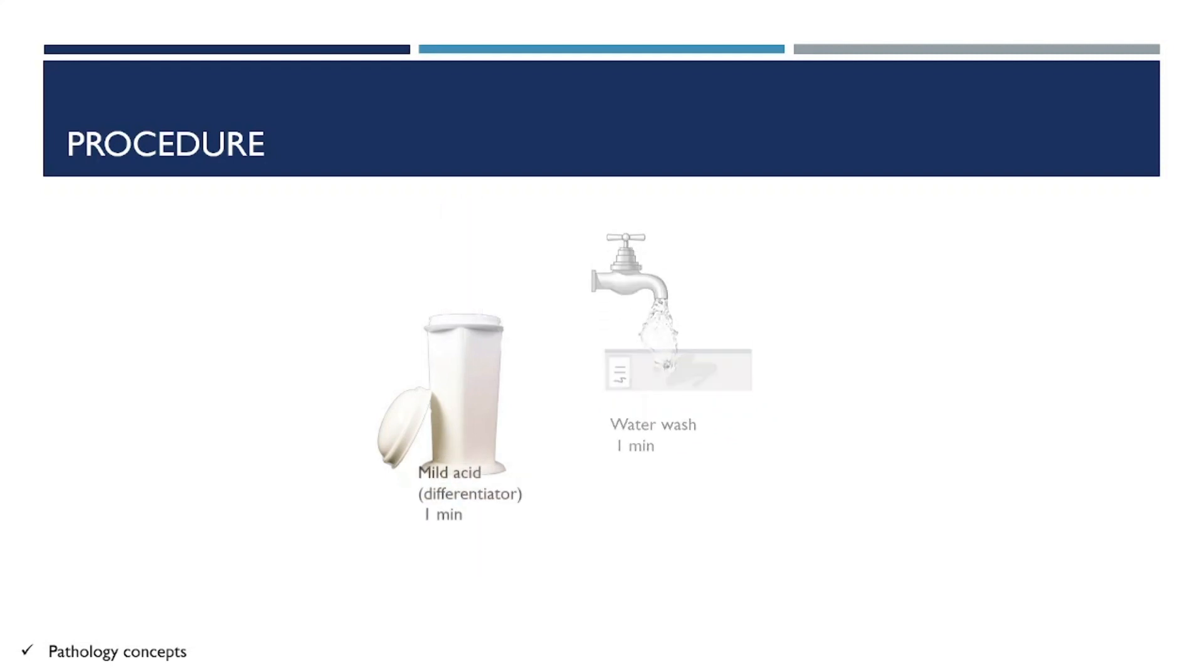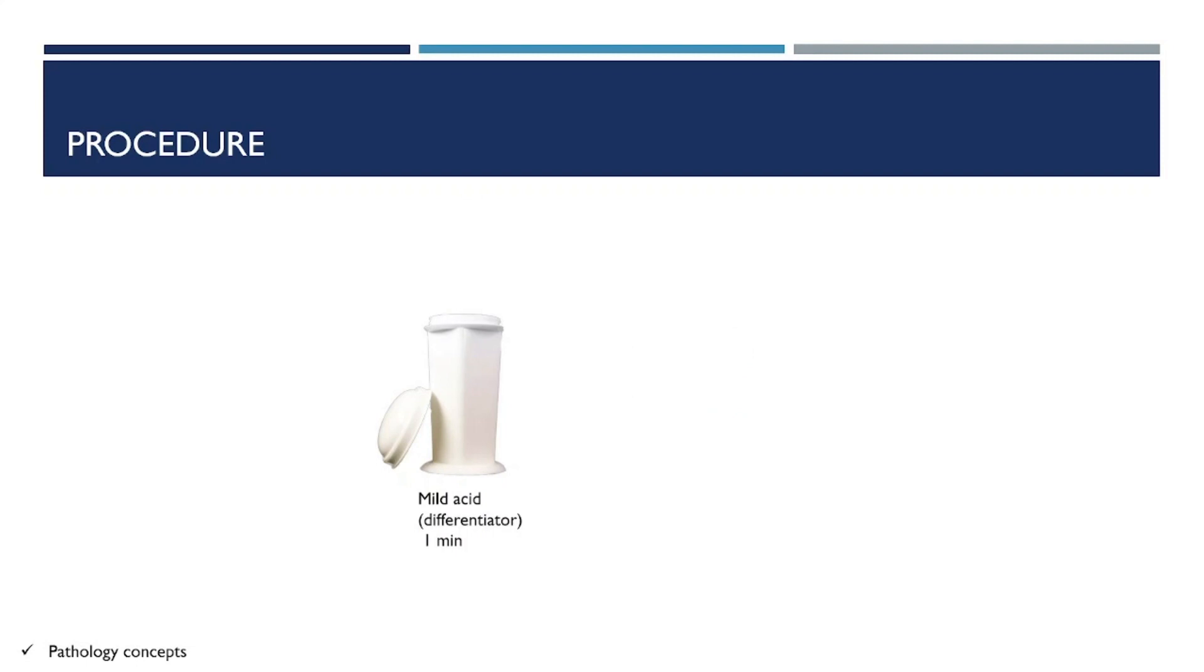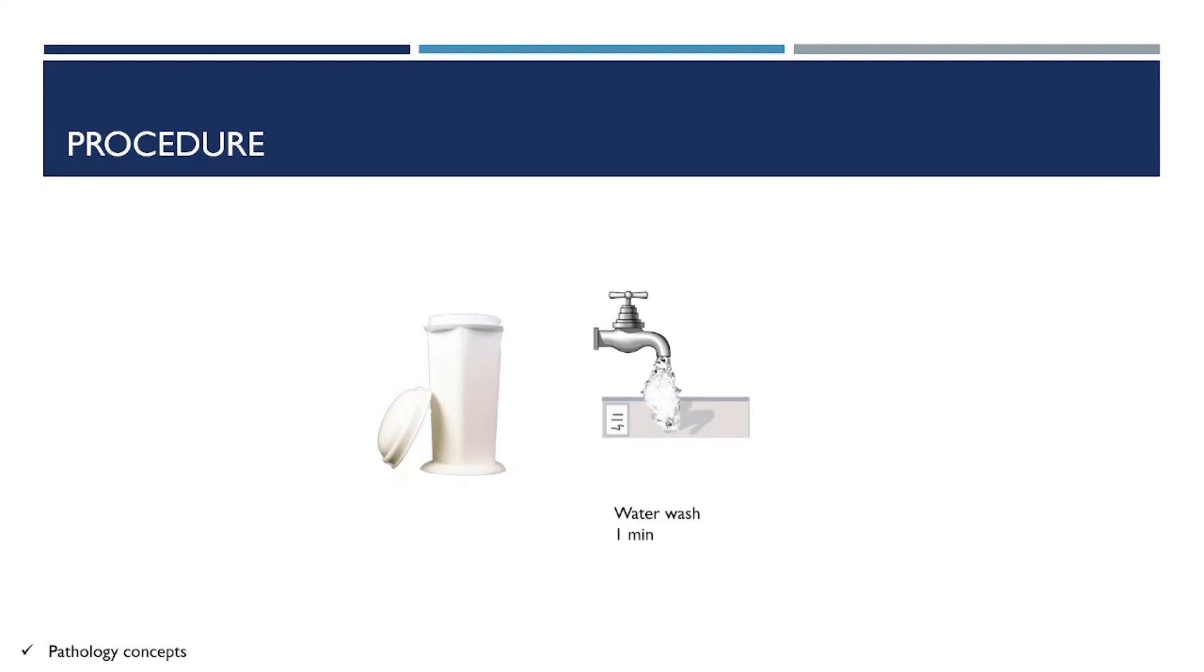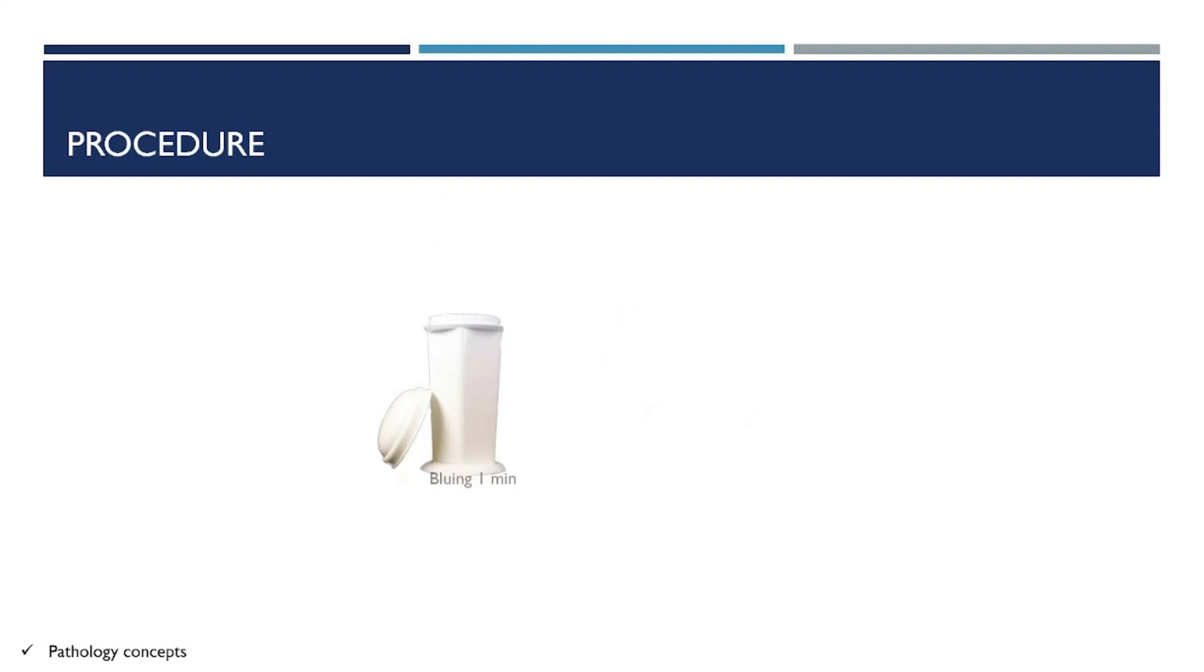Wash it for one minute and add into mild acid differentiator for one minute. Again, water wash for one minute.